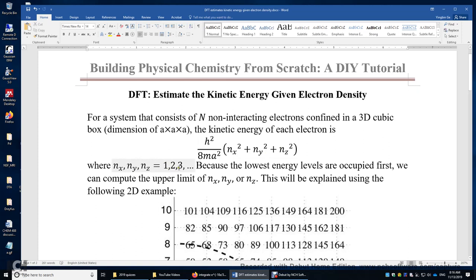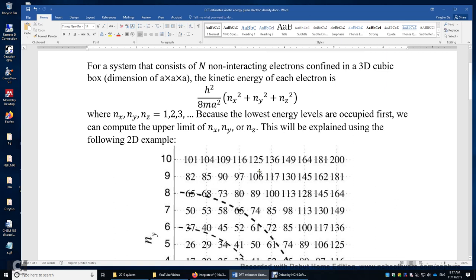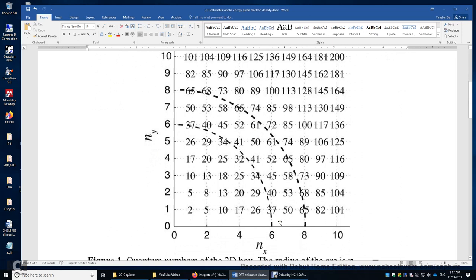They have to be positive integers. Because electrons occupy the lowest energy levels first, we can easily compute the upper limits of nx, ny, and nz. This can be explained using a two-dimensional example. In a two-dimensional box with two quantum numbers nx and ny, they can be 1 and 1, or 1 and 2, or 2 and 1, or 2 and 2, or 3 and 1, or 1 and 3, and so on. You can see the trend.